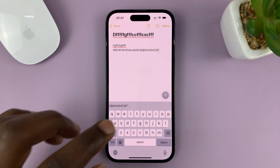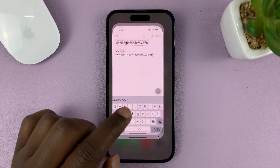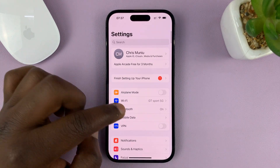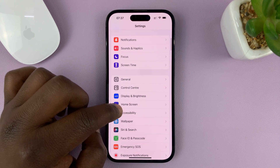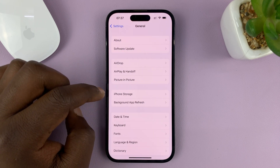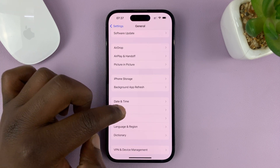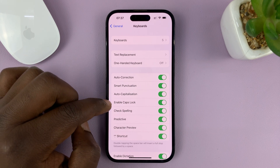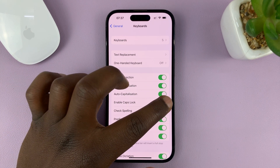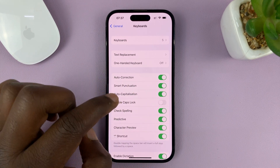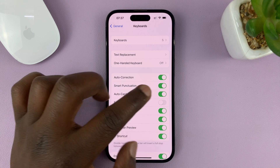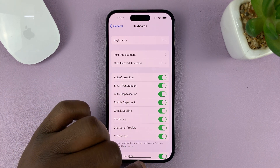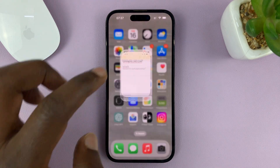In case double-tapping does not lock the caps lock to uppercase, you need to enable it in Settings. Go to Settings on your iPhone, then go to General, then under General go to Keyboard, tap on that, and look for 'Enable Caps Lock'. If it's disabled, that's the source of your problem — enable that and you'll be able to double-tap to lock into uppercase.